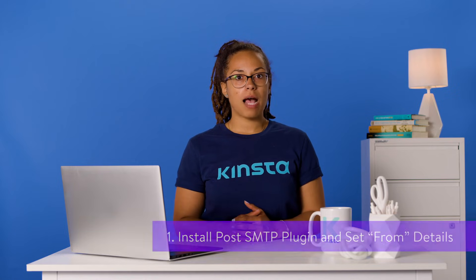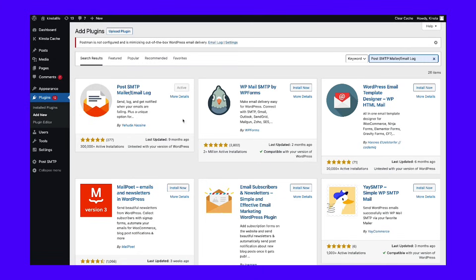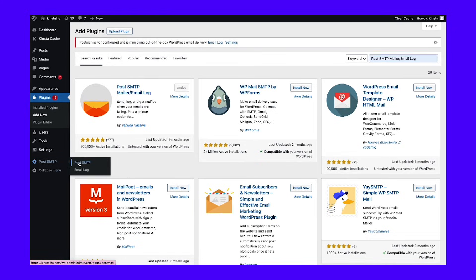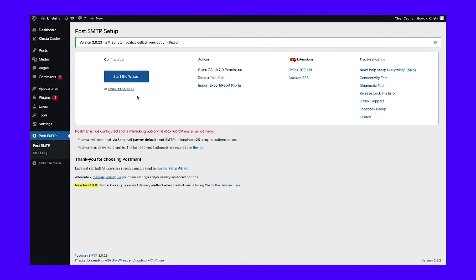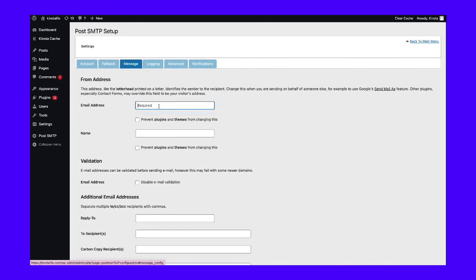There are several popular options, but we recommend the POST SMTP plugin because it's 100% free and includes features to debug any potential issues you might have with your site's emails. To get started, install and activate the free plugin from WordPress.org. Then go to the new POST SMTP area in your WordPress dashboard and click the option to show all settings. Then go to the message tab and enter your from email address and name. The email address should be your Outlook account email, while the name can be whatever you want your recipients to see. Make sure to save your changes when done.